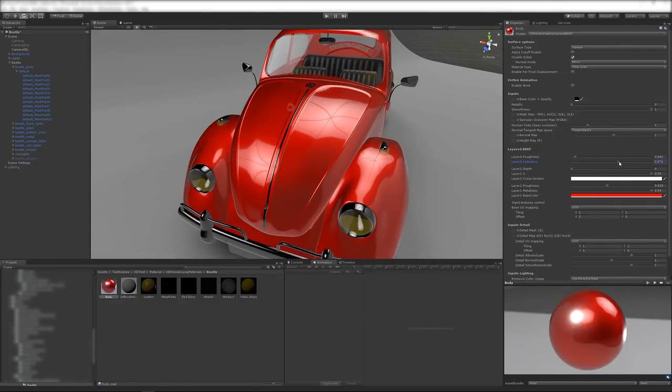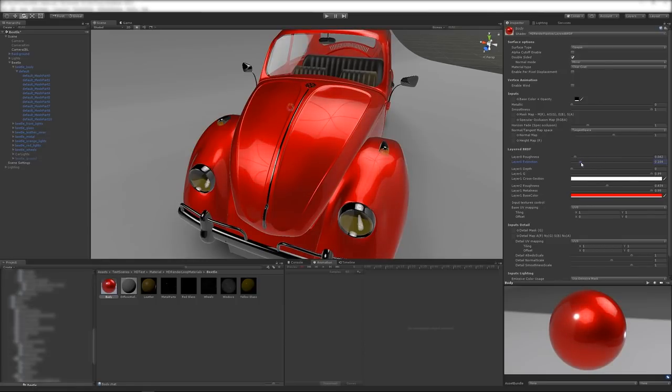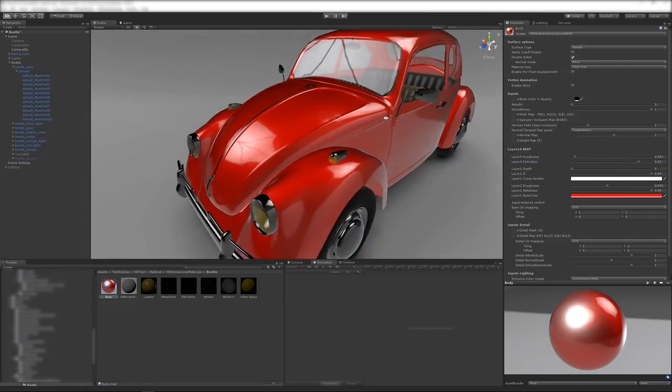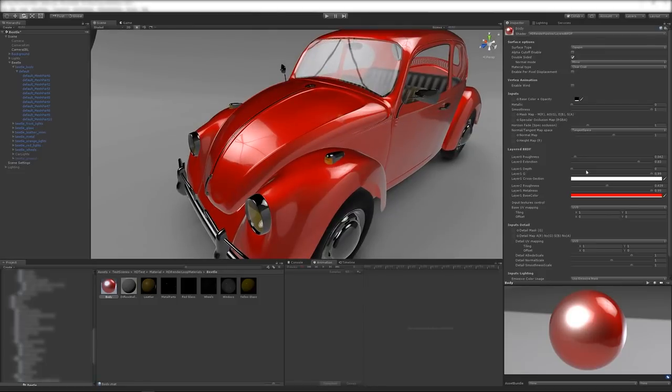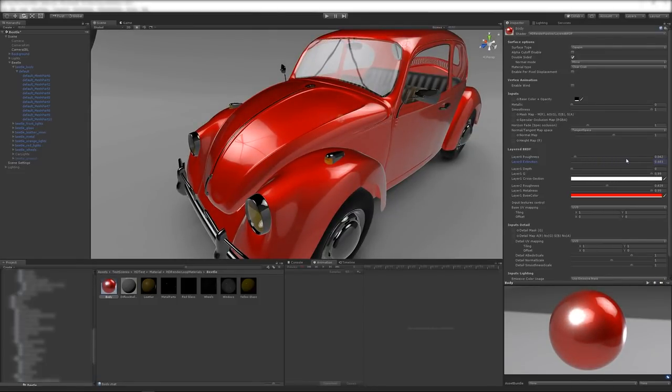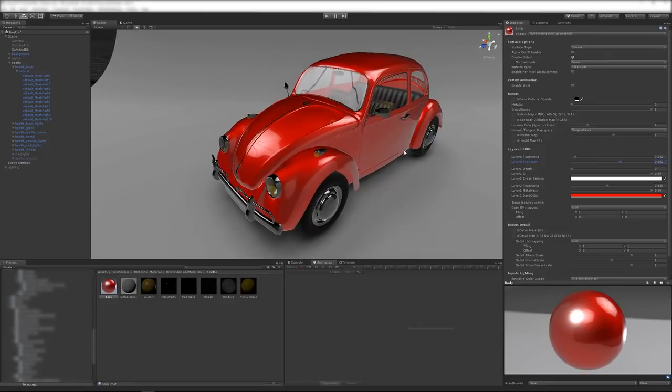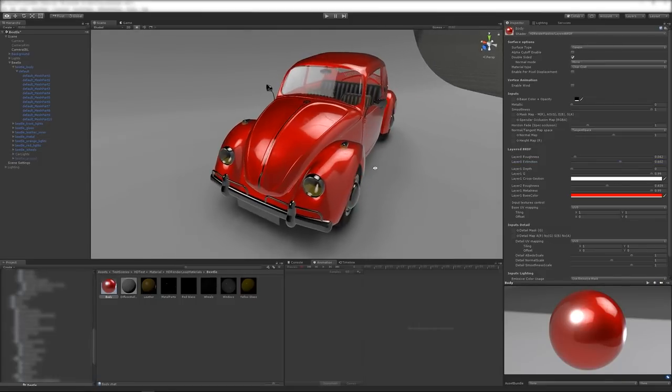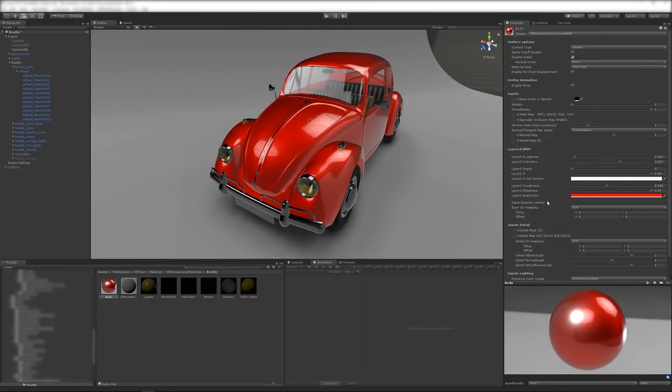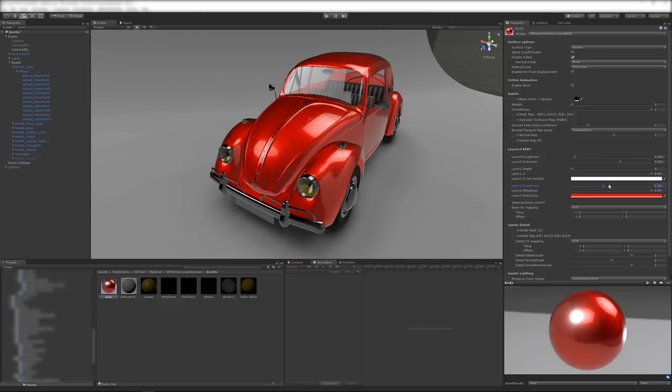Here, the intensity of the clear coat is tuned by setting the refractive index of the top layer. Finally, the user changes the roughness of the base layer to obtain a more hazy look.